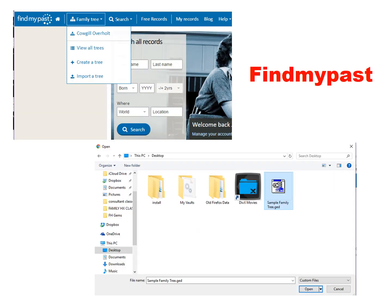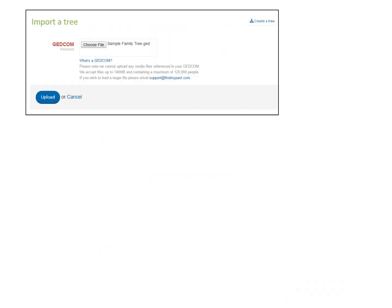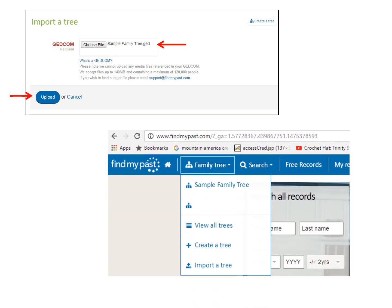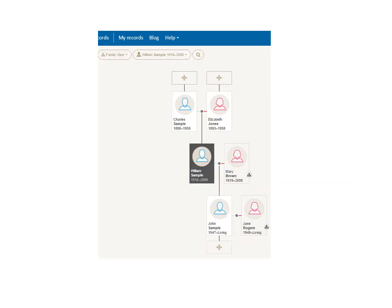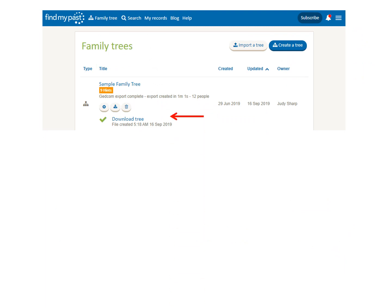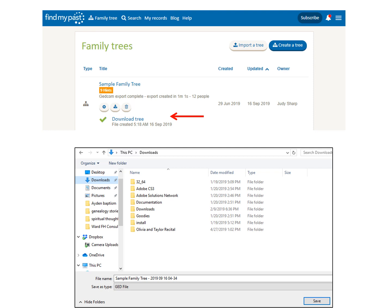To add a tree to FindMyPast, go to the Home page and under the Family Tree heading, click Import a Tree. It opens your browser — from your desktop file, click on Sample Family Tree, then click Open. The name of the tree appears in the box. Click Upload and it goes into FindMyPast. Going back to the Home page under Family Tree, click on the tree name and it opens up. To export a tree out of FindMyPast, click on View All Trees and click the export icon on that tree. Once it is downloaded, click on it, indicate which folder you want to put it in, and save it. It is now ready to move to another program.